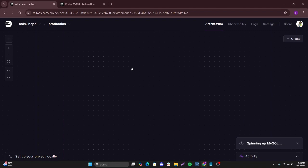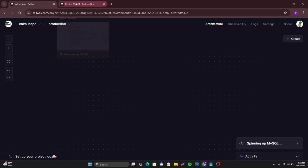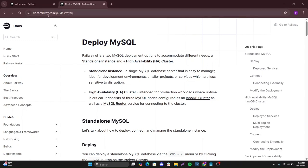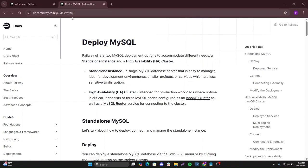Before it deploys that, let's have a quick look at the docs in terms of what Railway App has to offer. I'm right here, docs.railway.com and then guides.